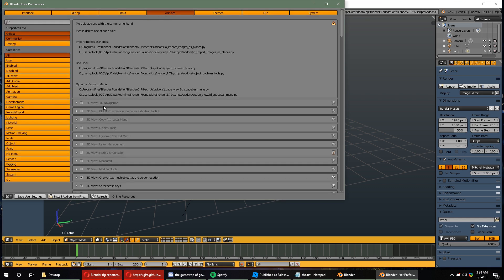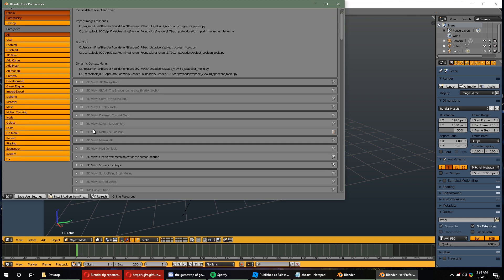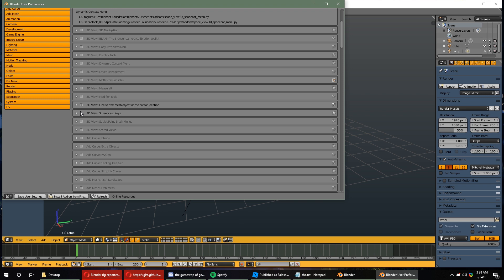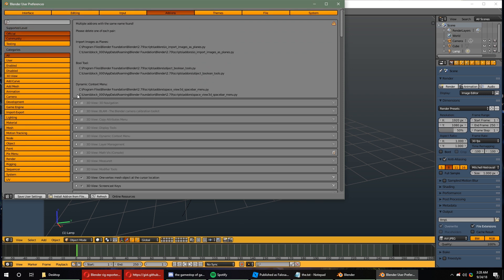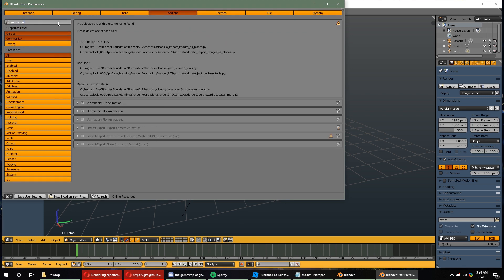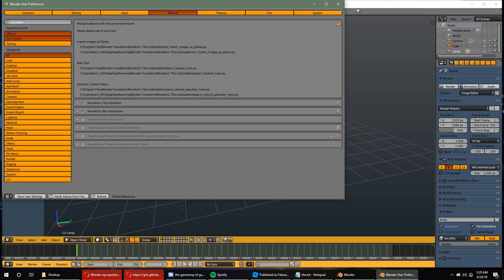Once you've installed it from the file, you may need to check to see if the add-on is checked. You can type in Animation in the search bar, and you should get Roblox Animations. Make sure it's checked, and you can save.